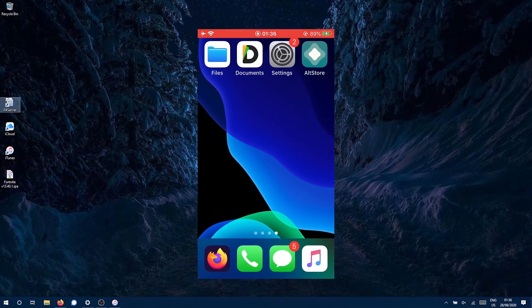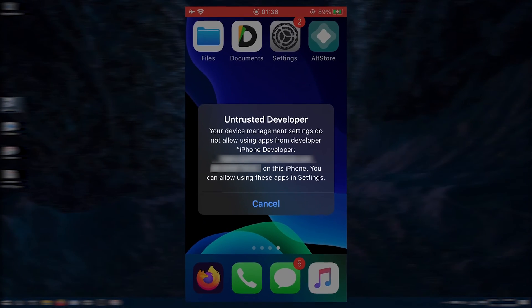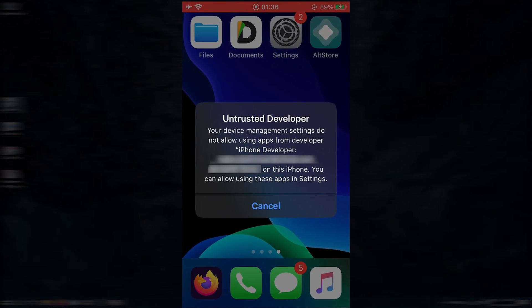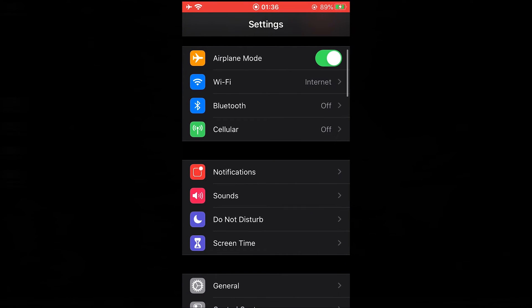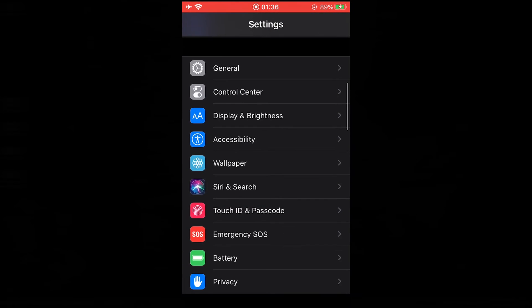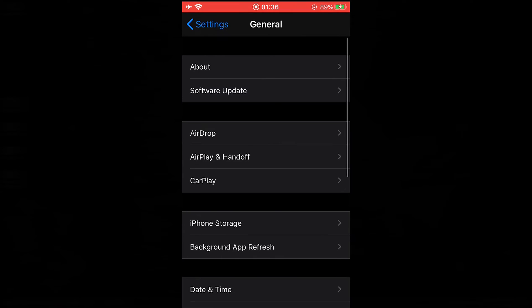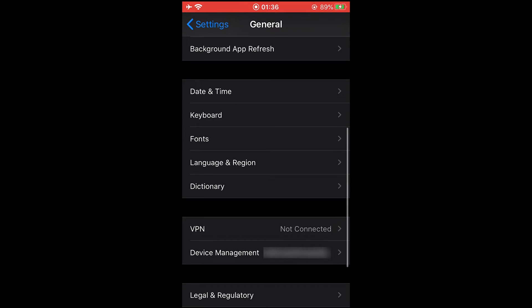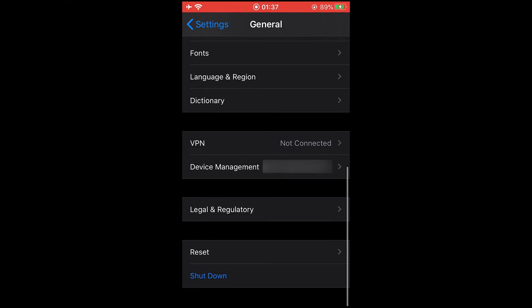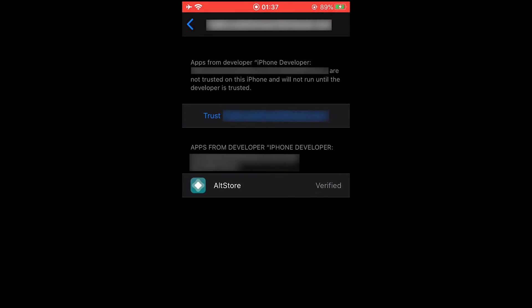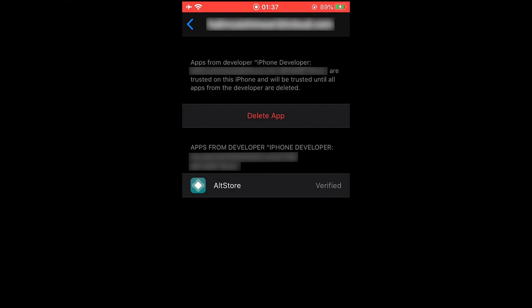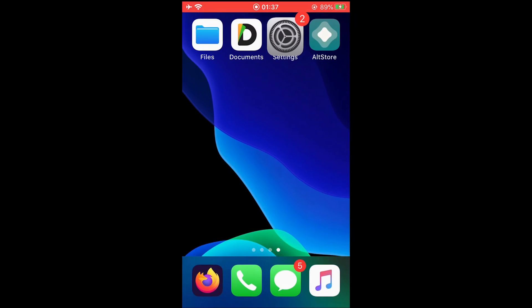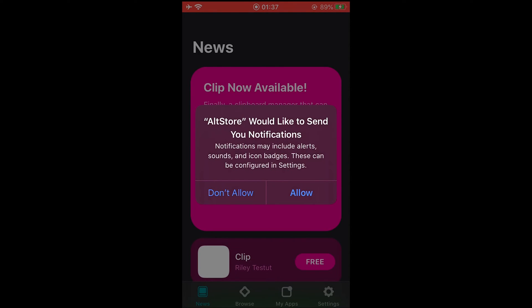When we tap on it, it says Untrusted Developer. So to solve that problem go to Settings, scroll down, tap on General, scroll down again, tap on Device Management, and you'll be able to see your Apple ID email there. Tap on it and then tap on Trust and again on Trust. Then go back, tap on AltStore, and now it will open.